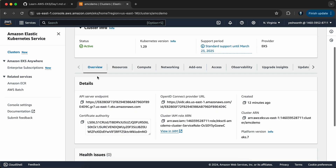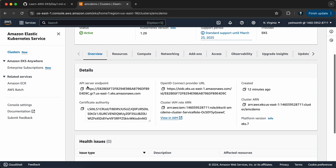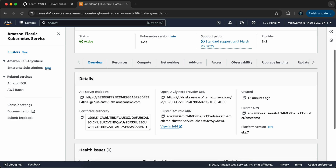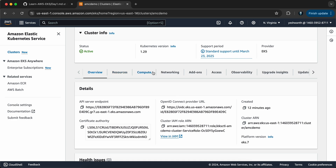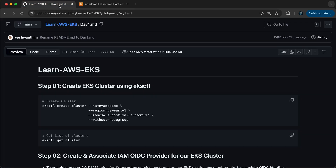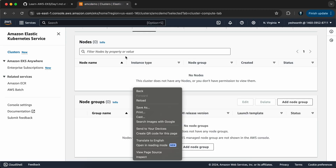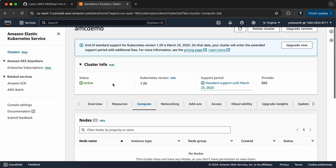Let's go inside the cluster. You can see all the details — this is the API server endpoint and OpenID Connect. Let's go to Compute, and if you see here, there are zero nodes and zero node groups. That is because we specified the without-node-group property. Once you do this, there will be no node groups or nodes running.